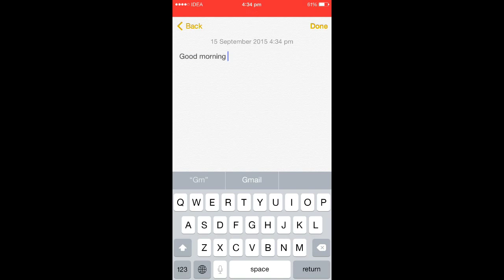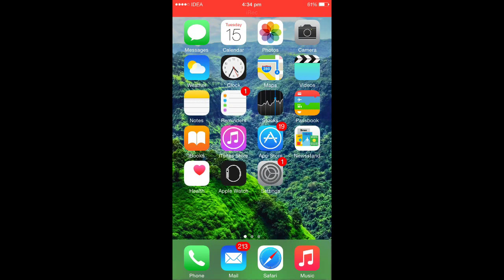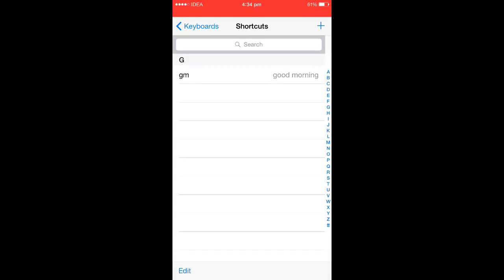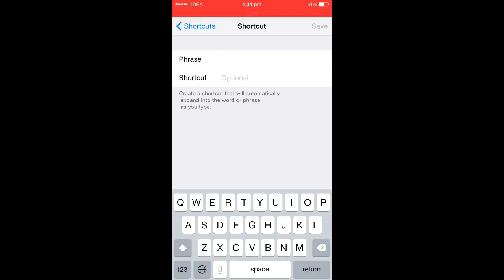That's it. You can add as many shortcuts as you want. Keep on increasing your shortcuts like this.